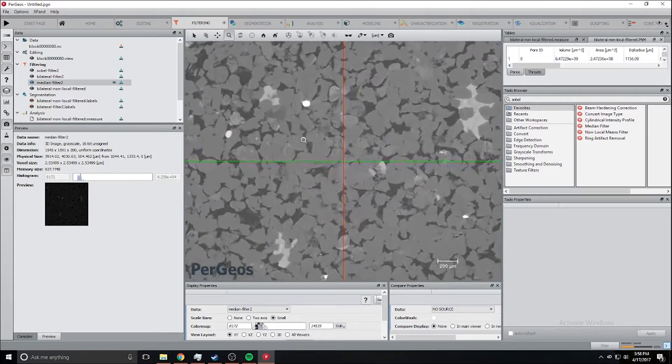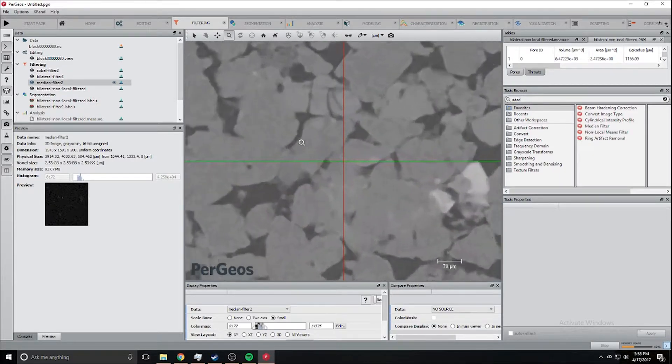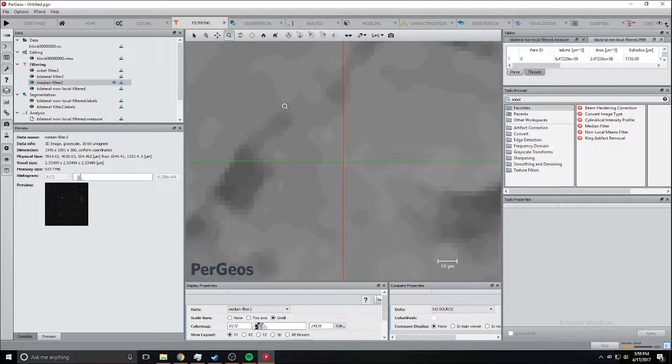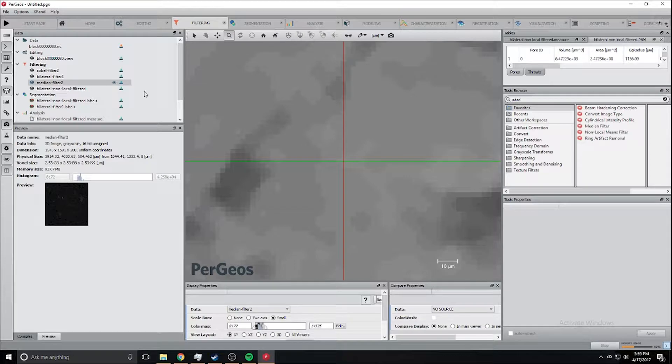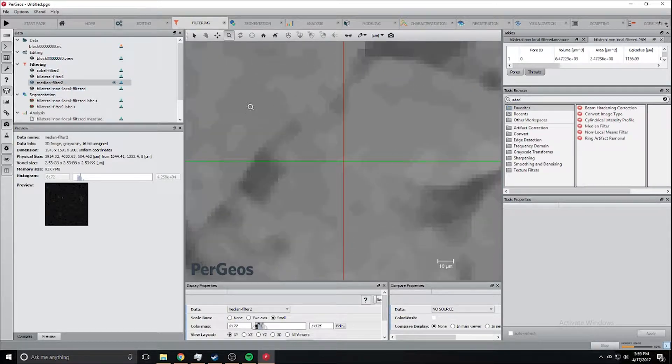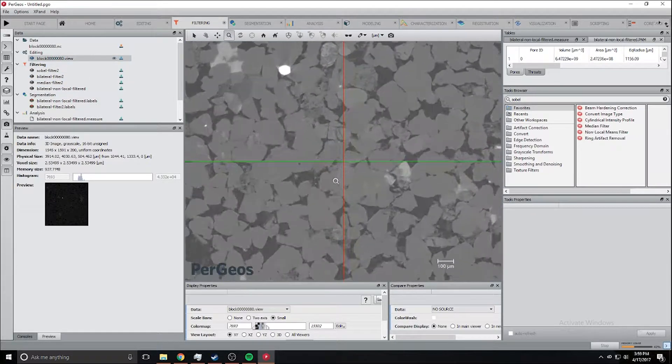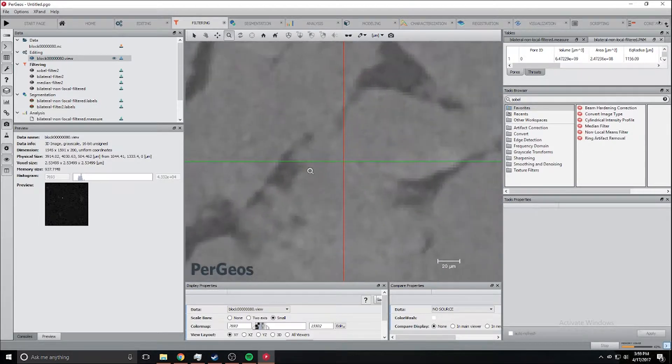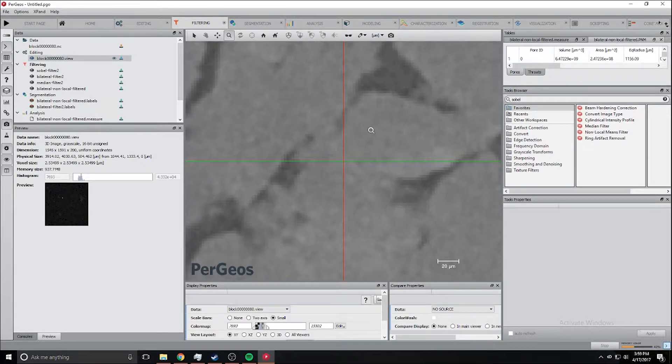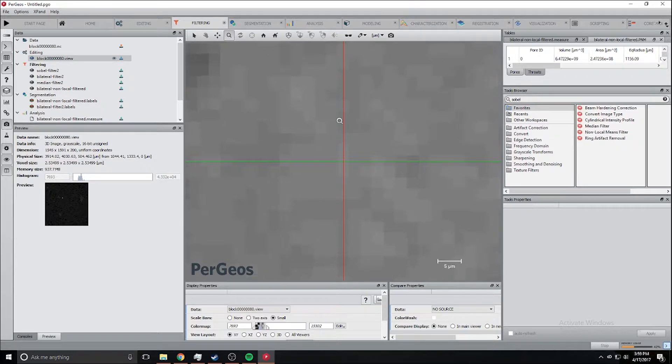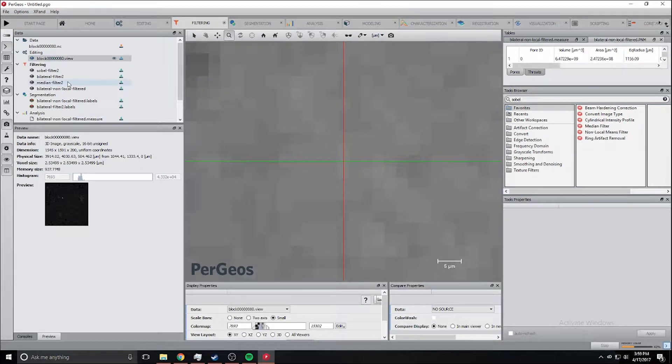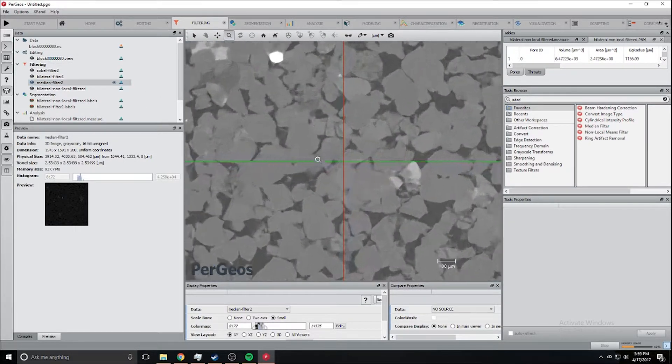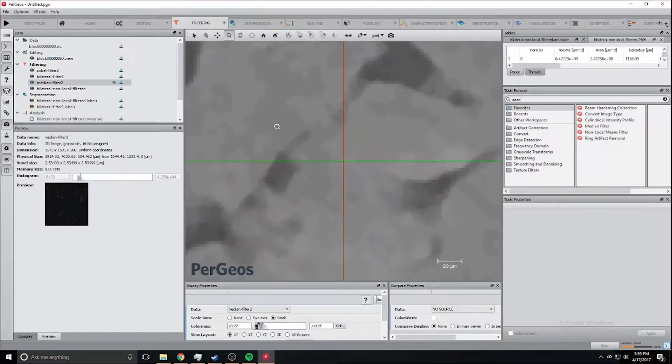This filter doesn't preserve edges that well as you can see right here, but it groups and takes away some of the noise. If we look at this one it's extremely noisy, like there's a bunch of small one pixel segments that are different colors.